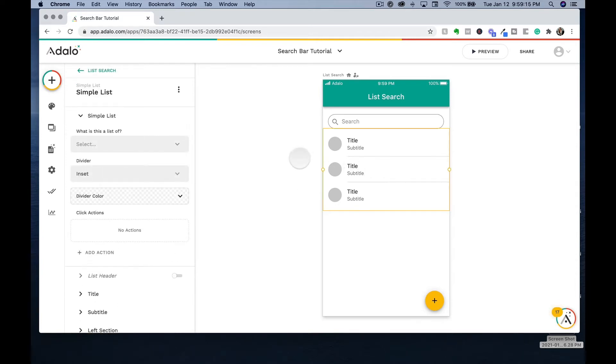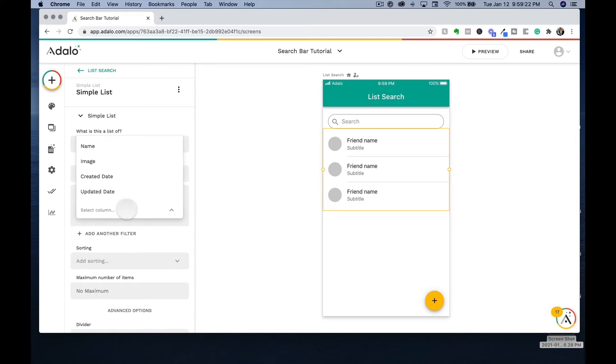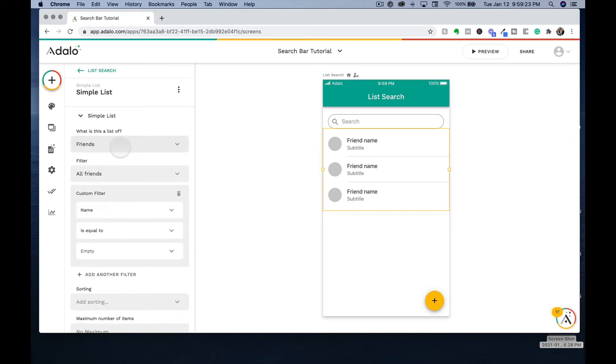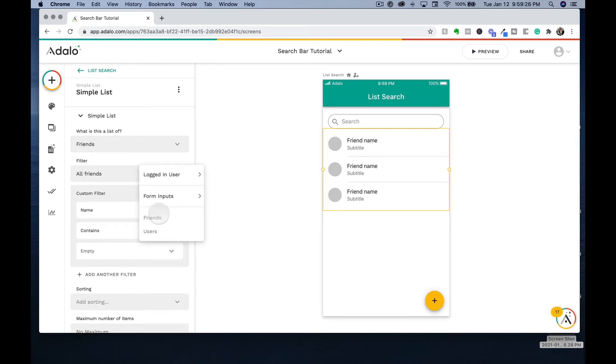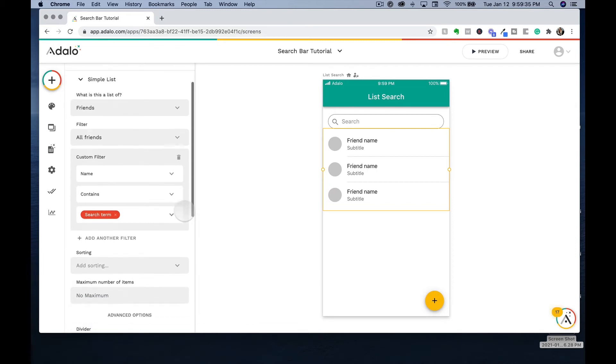So now we will select the simple list and bind it to our friends database. Then we're going to add a filter saying that the name contains the form inputs of the search term. So when the user searches in this app, they are going to have the results displayed based off of what they searched.